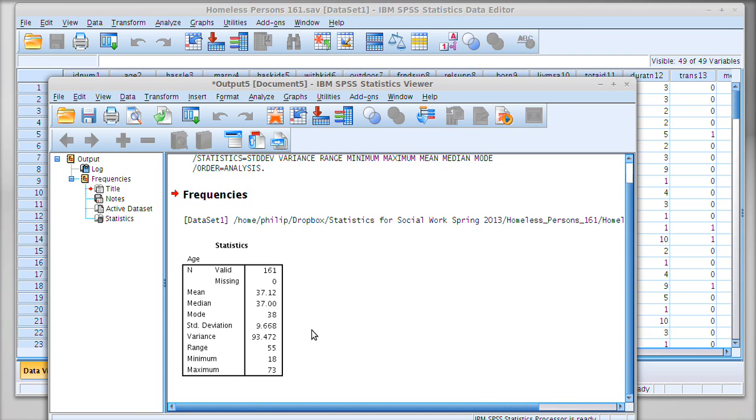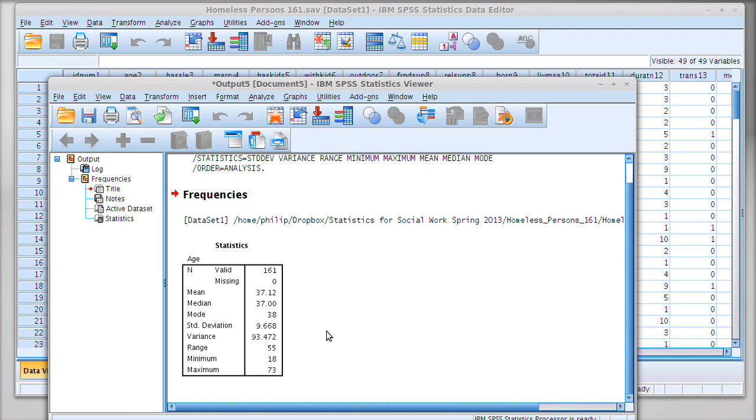If we look at standard deviation, our standard deviation is telling us that one standard deviation is 9.668 years above or below 37.12 years.